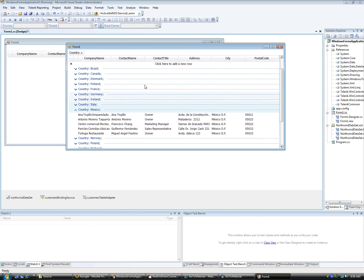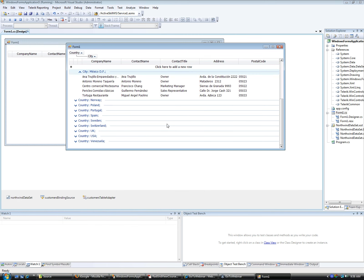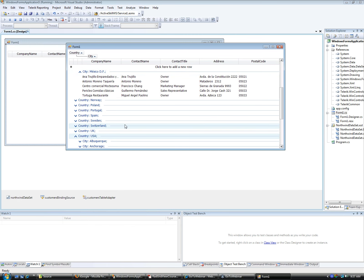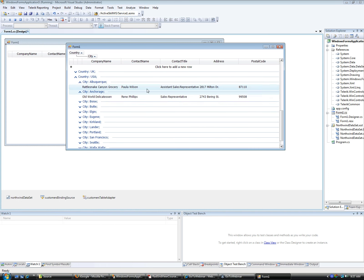The nice thing is you can also drag City up as a second grouping. Now if I go to Mexico, there is another group inside for Mexico DF, for instance. Some countries will have multiple cities like Albuquerque and Anchorage. It's that easy — just drag fields into the grouping area on top of the RadGridView, and it doesn't require writing any code at runtime.